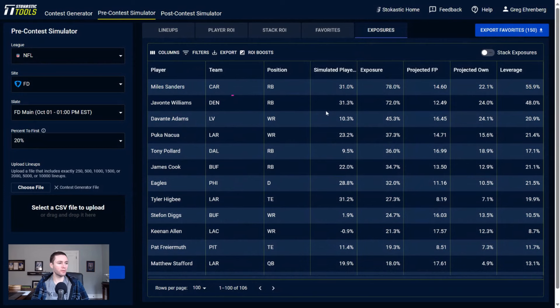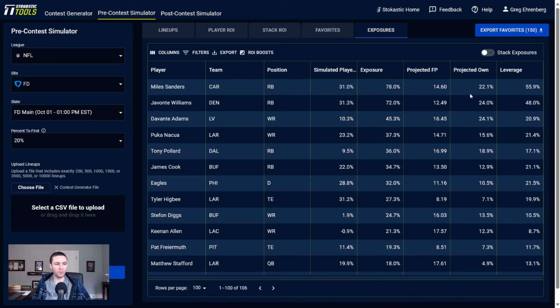Let's go and look at the individual player exposures. Really condensed at the top - we have Miles Sanders and Javonte Williams, the two most rostered players by a mile. They're both expected to be popular this week: 22% ownership projected going to Miles Sanders, 24% for Javonte Williams, and we're getting to way more of that than the field.